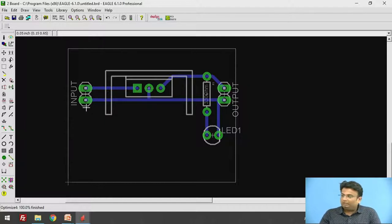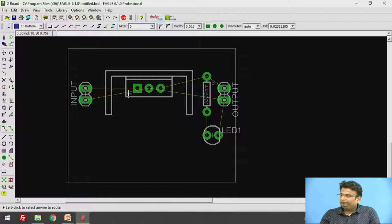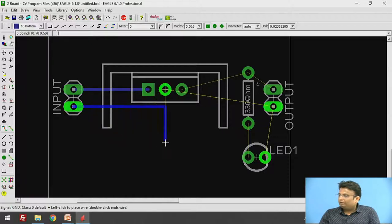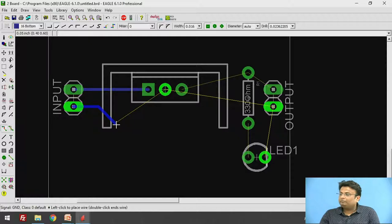Now for manual routing: there is a Route option — click on it. Click on the input; it will show you the connecting link indicating where to connect. Move your mouse and the track will follow. If you want to change the shape, we don't need a 90-degree angle — we need a 45-degree angle, so right-click your mouse to get the 45-degree angle.